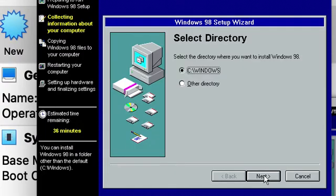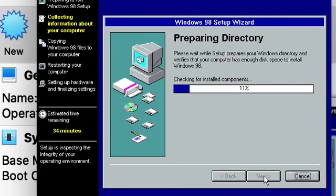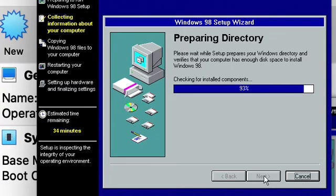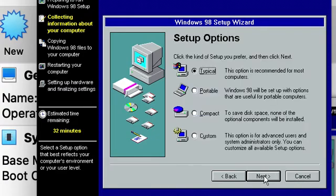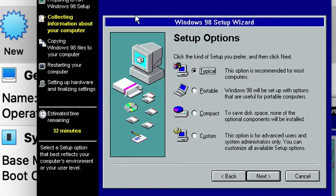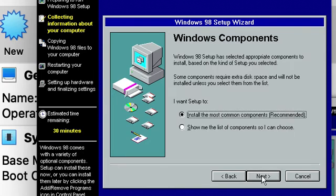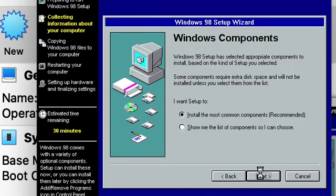And then you can change the directory if you want, but I'd just like to leave it as the default one. And then you can do any of these if you really want, but I just like to go with the typical and show the most common components. I always do that one, so yes again.